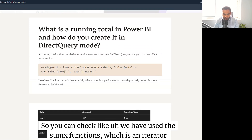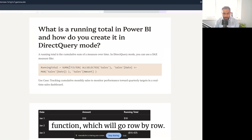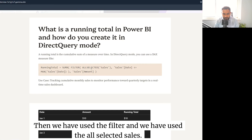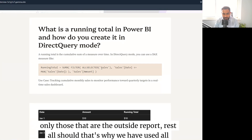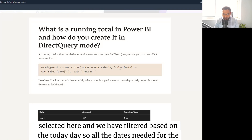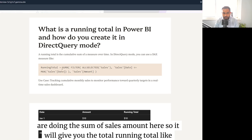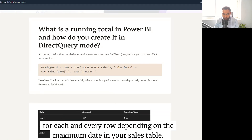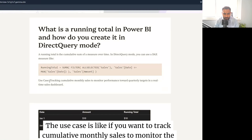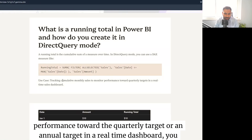To create it, we use the SUMX function, which is an iterator function that goes row by row. We also use FILTER and ALLSELECTED on the sales table, filtering based on the date so all dates up to the maximum sales date are included, and we sum the sales amount. The use case is tracking cumulative monthly sales to monitor performance toward a quarterly or annual target in a real-time dashboard.